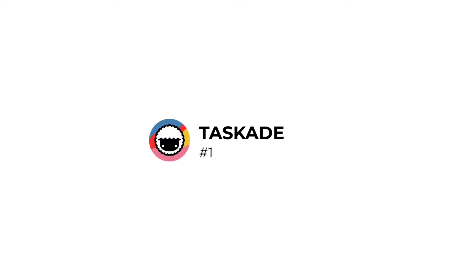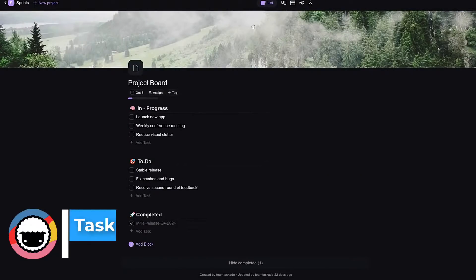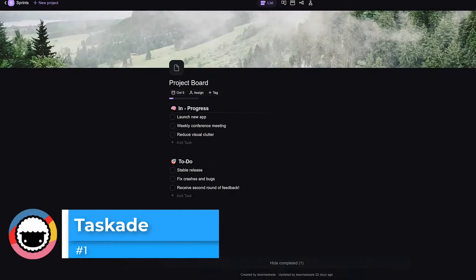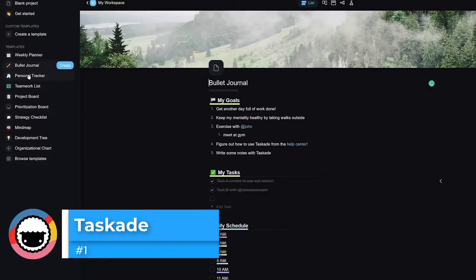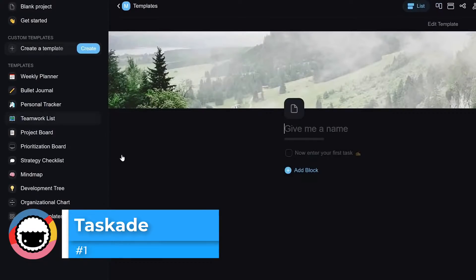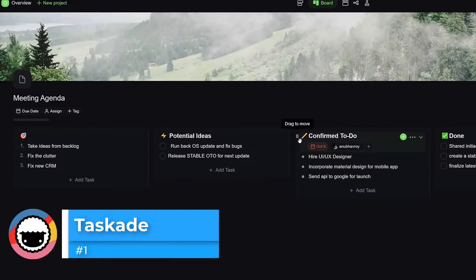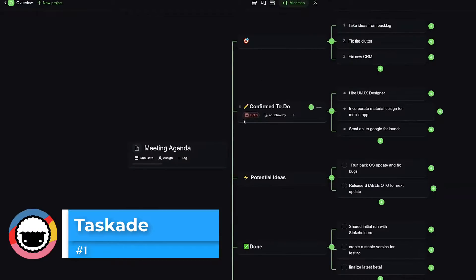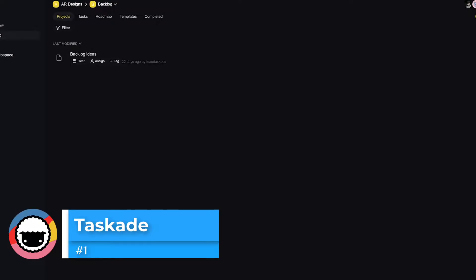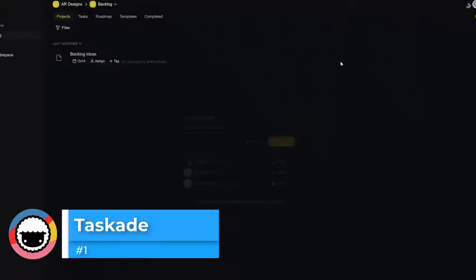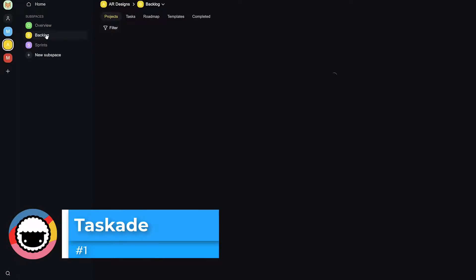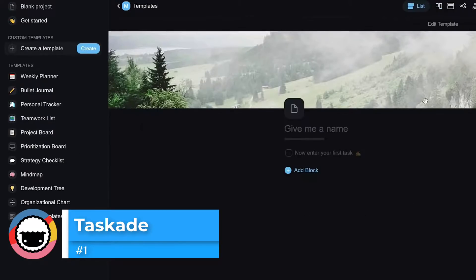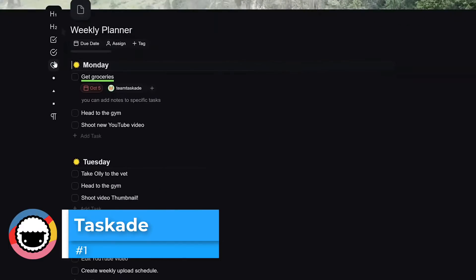The first of our applications is Taskade. This is a Y Combinator project that launched a few years ago and has grown rapidly into what they're calling a unified workspace. It has a wide variety of flexible views including board, gantt, and even mind map view. A lot of people like this because you can do video chat but also manage your own personal to-dos and notes in one location. Taskade gets a lot of good street rep and is a good all-rounder application on the market.